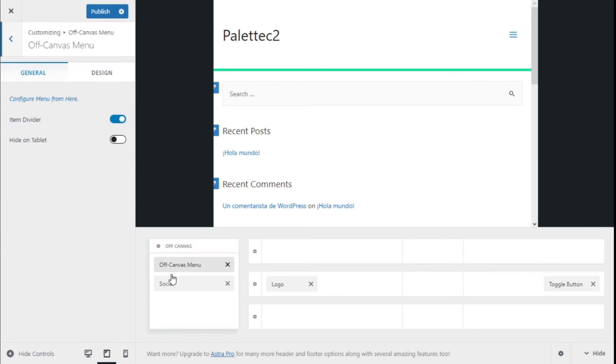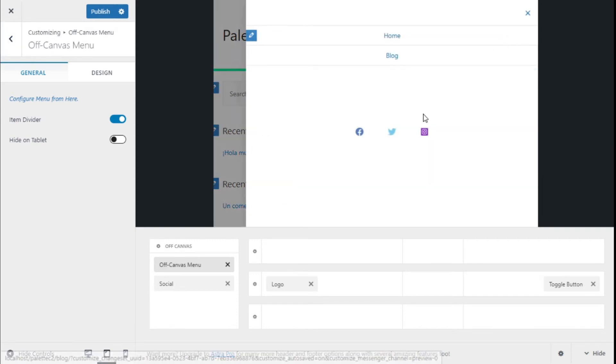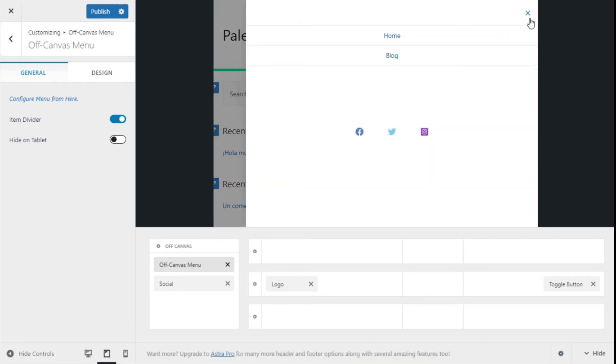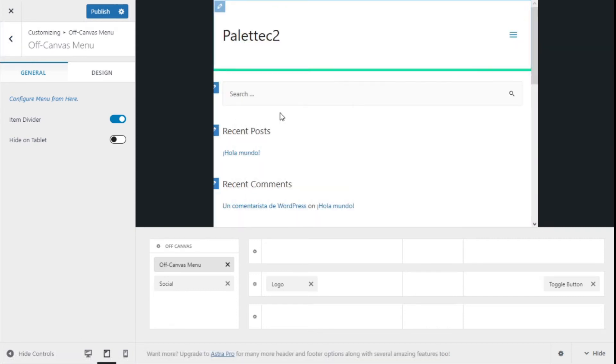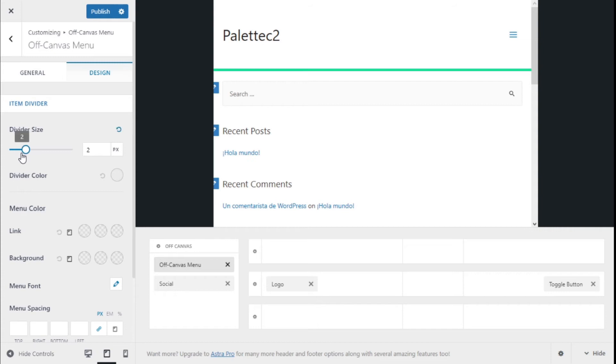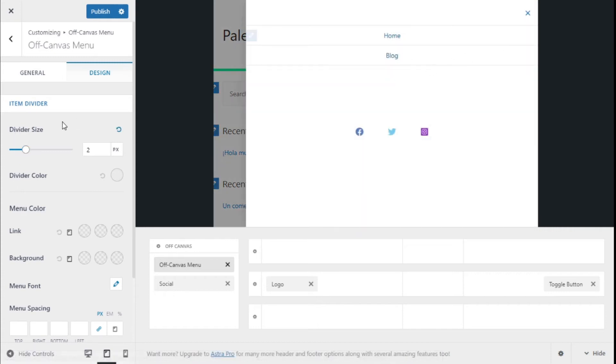Now we have different options. Item divider, which is this one right here which divides the different items. We can hide it on the tablet, and for the design options we have the size of the divider.